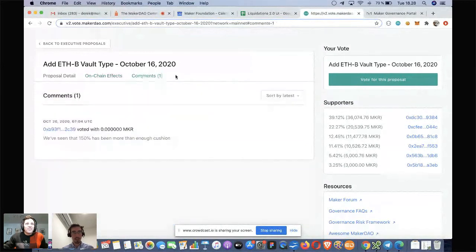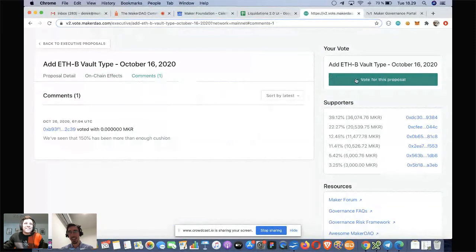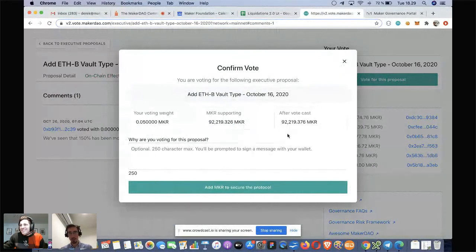And then the comments field — someone made a comment about the liquidation ratio. If we were to go and vote, we are able to add a comment here with our voting weight. We're able to see the amount supporting, the amount after, and away we go to vote. We have resources that follow along with both the executive page and the polling page.